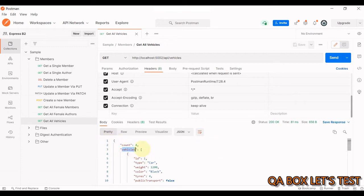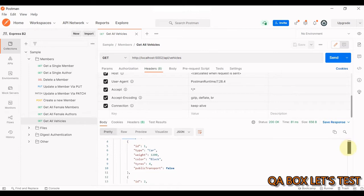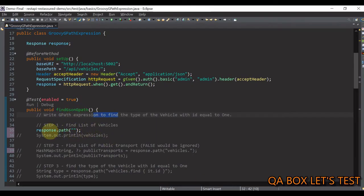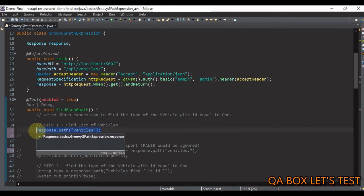We have 'vehicles' which is a JSON array, and we have to identify the type of the vehicle where the id is equal to one. We can access this using 'response.path()' and provide 'vehicles'. In my last video I explained that we start with the root element followed by dot or square bracket notation, then provide the direct child — ideally 'dollar dot vehicles' — but in REST Assured you don't need to provide the root element, you just provide the direct child. This returns a list of vehicles.